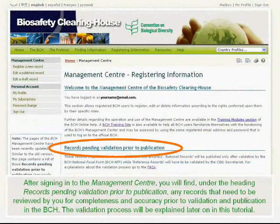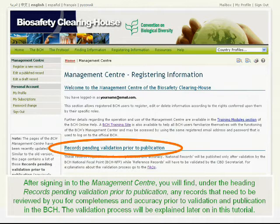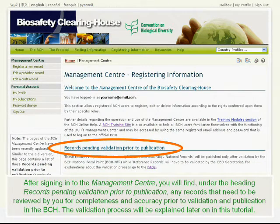After signing into the Management Center, you will find, under the heading Records Pending Validation Prior to Publication, any records that need to be reviewed by you for completeness and accuracy prior to validation and publication in the BCH. The validation process will be explained later on in this tutorial.